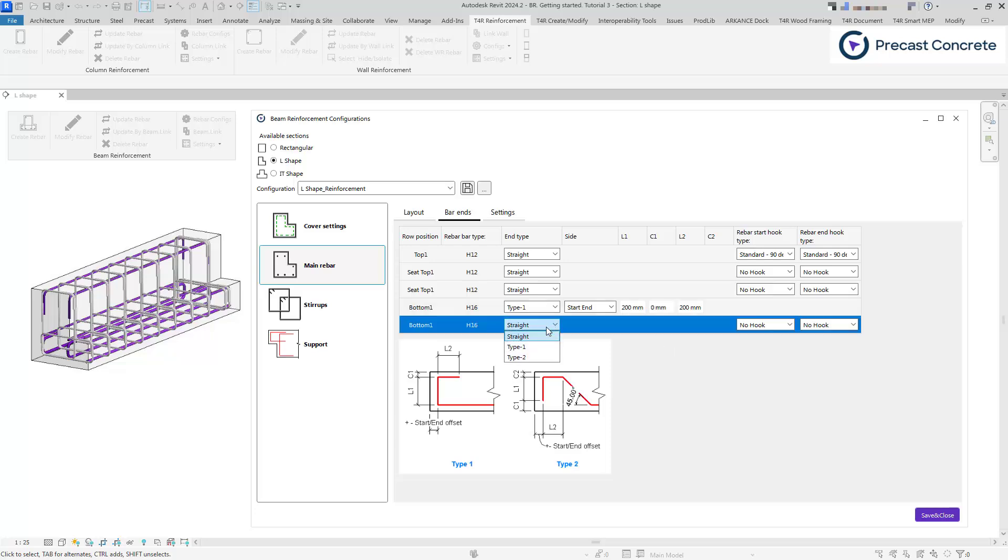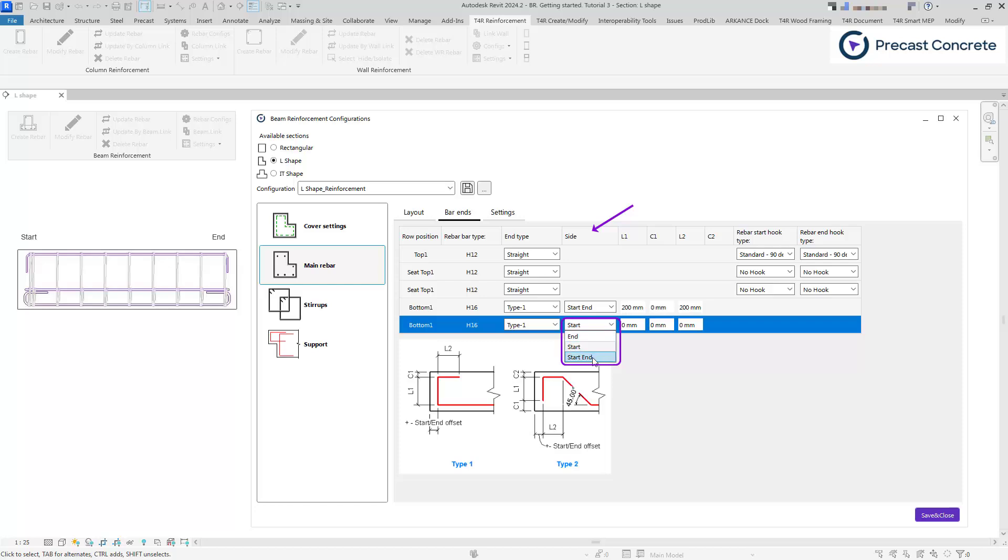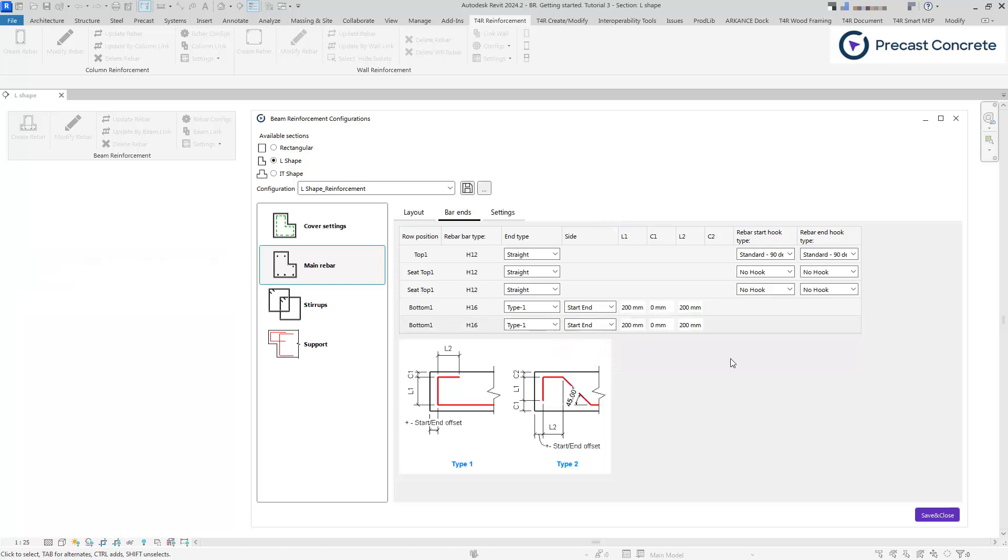Under the sides tab, you can define at which end of the beam the selected rebar shape should be applied.